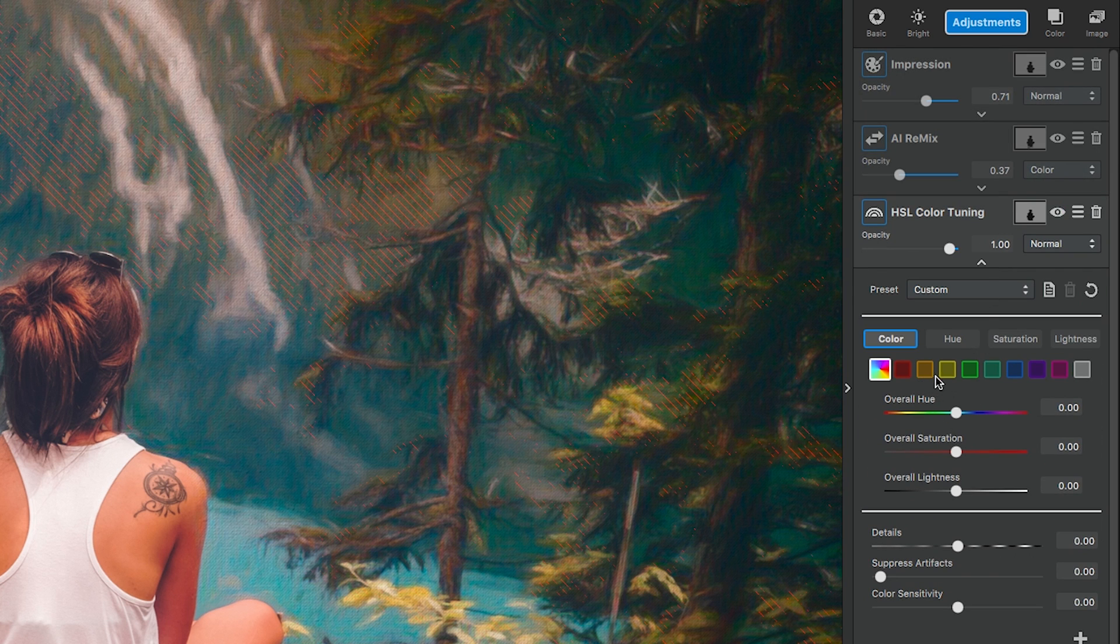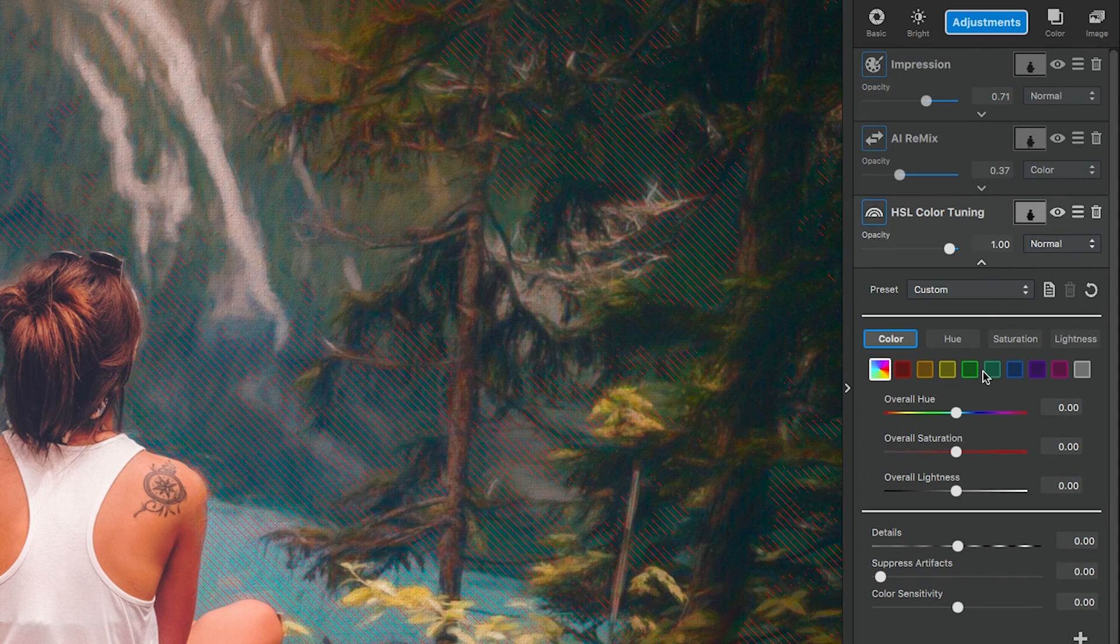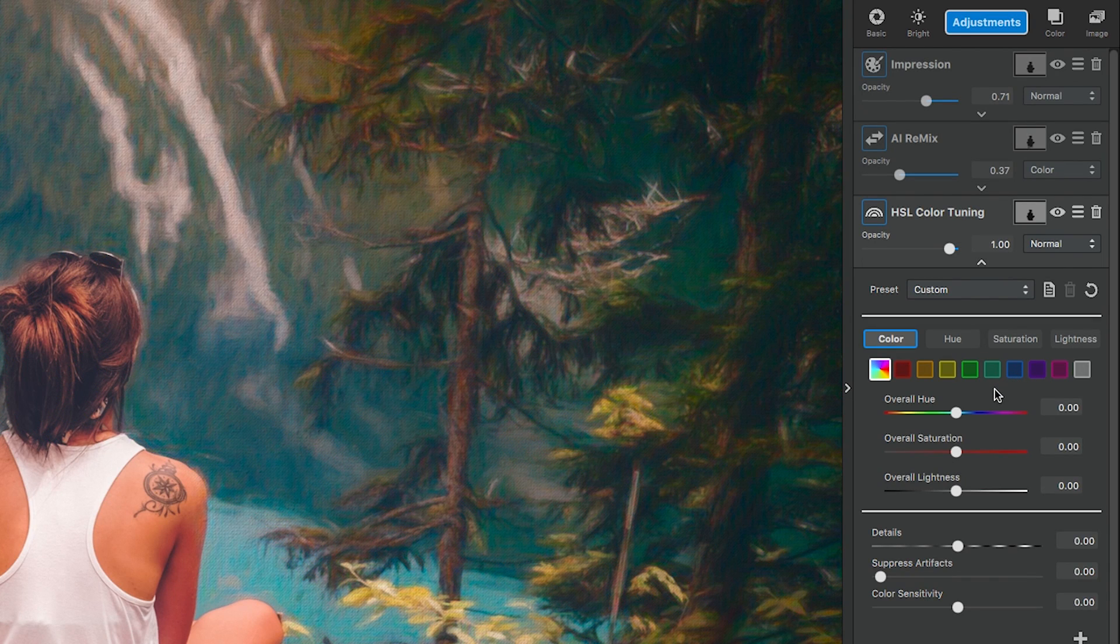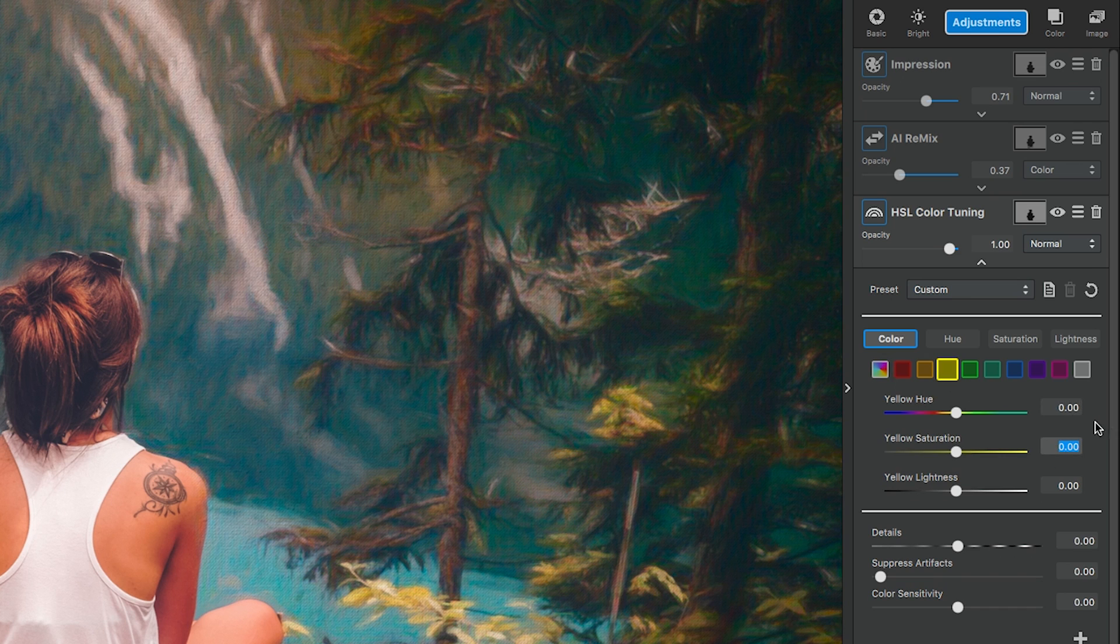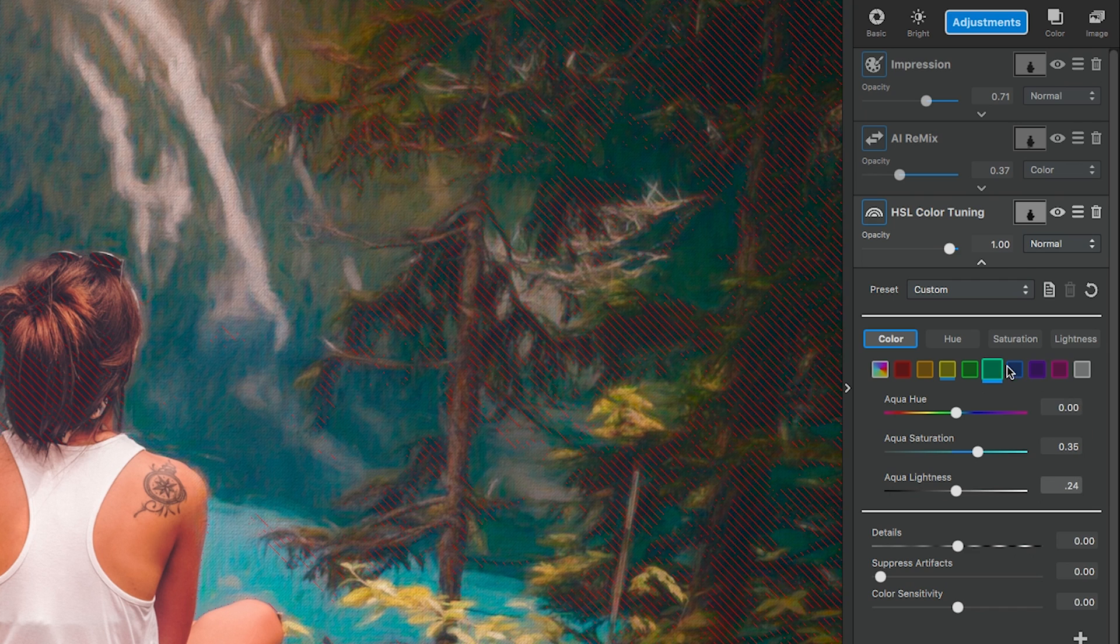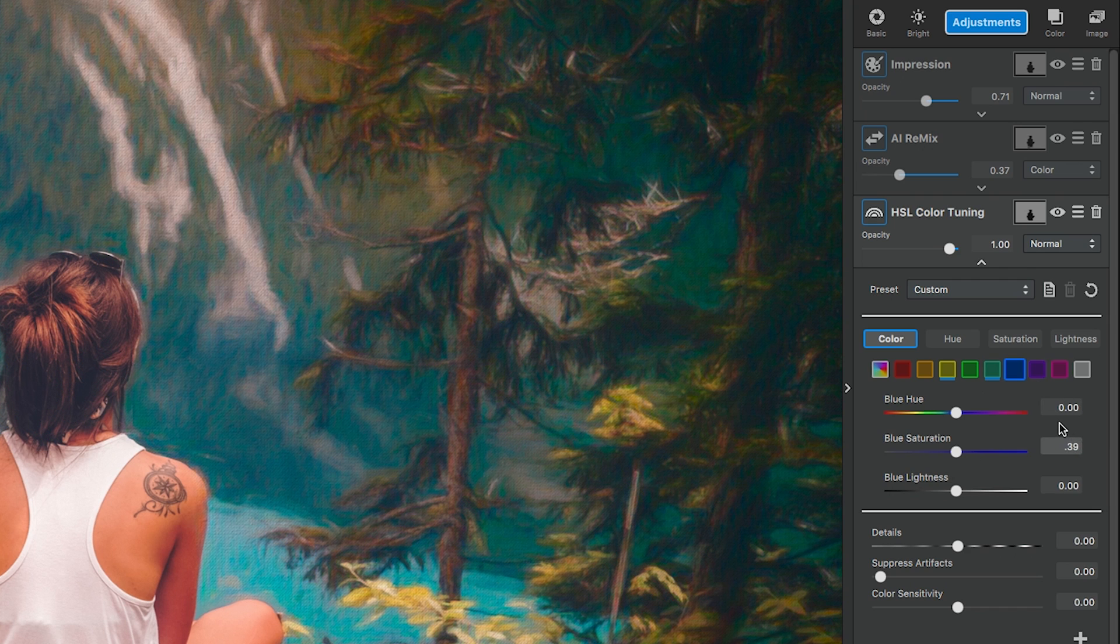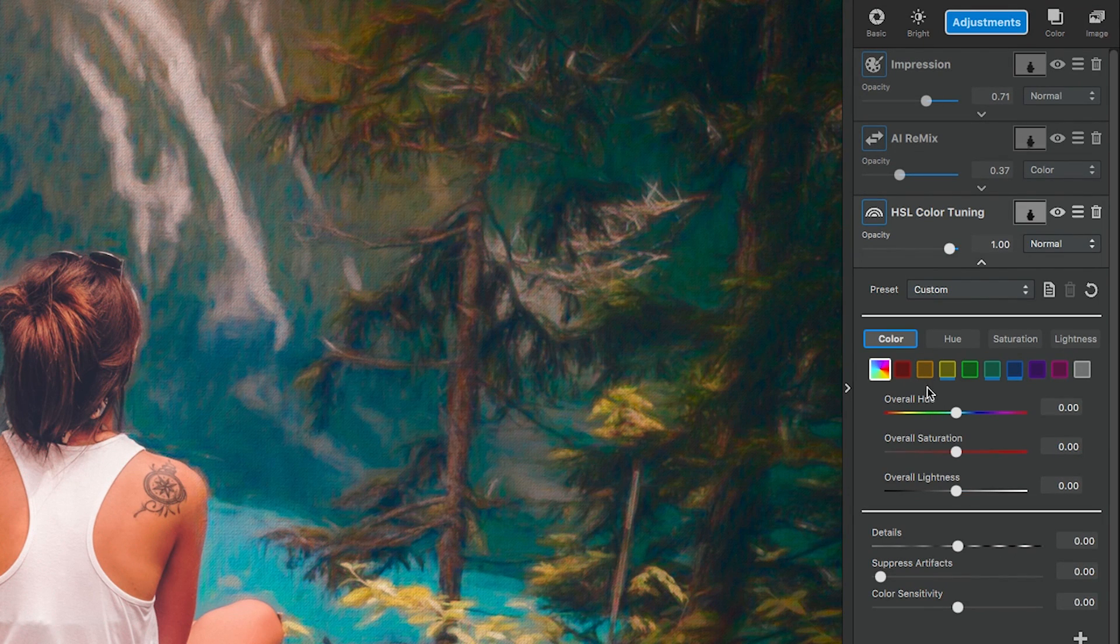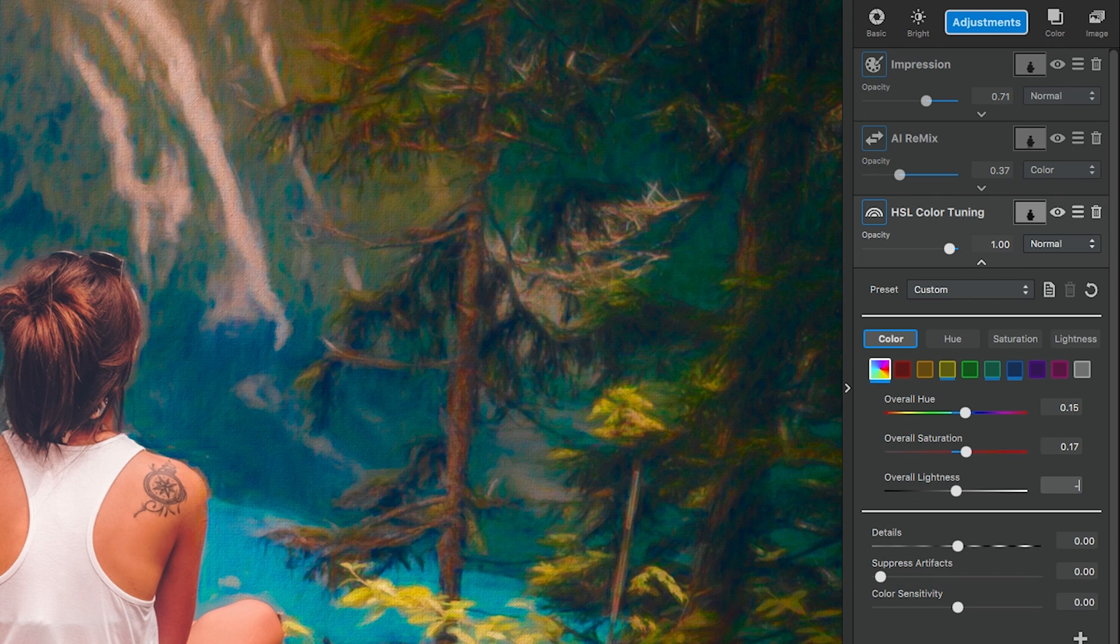The colors we're going to edit are overall color, yellow, aqua, and blue. I want them to be a bit more bold like paint, so that's exactly what we're going to do. The yellow settings are yellow saturation 0.21. Next is the aqua settings. Aqua saturation is 0.35 and aqua lightness is 0.24. Blue settings are blue saturation is 0.39. Next we're going to go back into the overall settings and set it as overall hue is 0.15, overall saturation is 0.17, and overall lightness is negative 0.07.